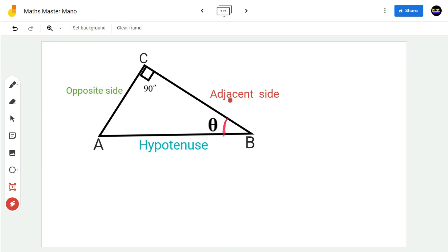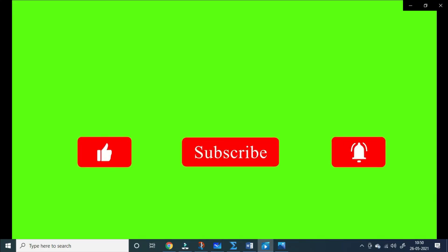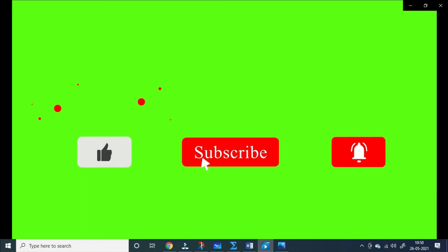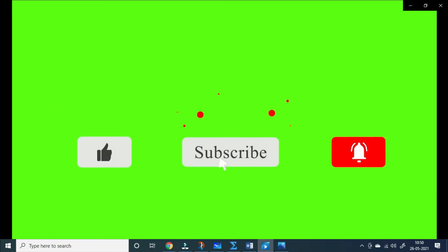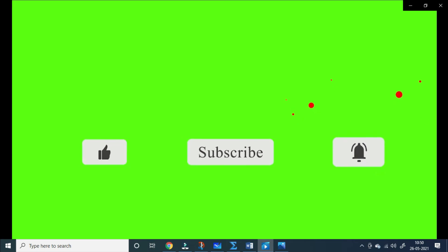Hence, from these triangles we have learned to find the opposite side, hypotenuse, and adjacent side. Please subscribe to the Maths Master Mono YouTube channel and press the bell button. Thank you.